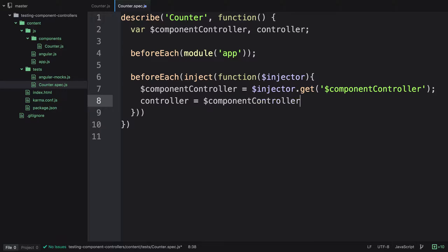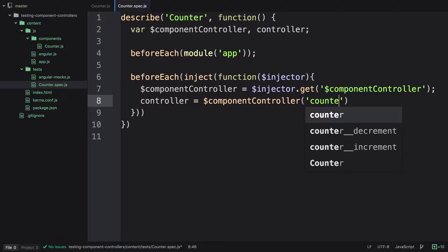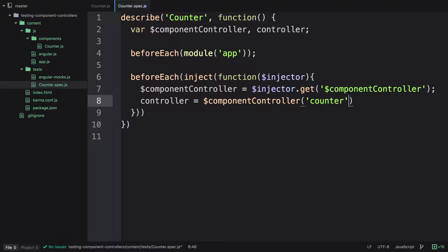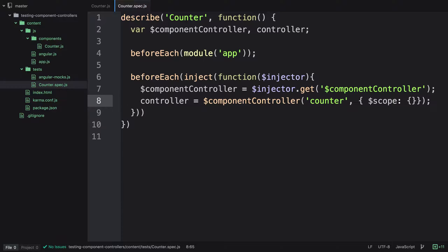We set controller equal to the result of calling $componentController. The first argument is the component name — our counter component is registered in lowercase as 'counter'. Then we pass in a second argument object. We don't have any dependencies for this component, so we can just pass in scope and assign it an empty object.